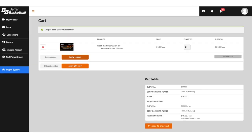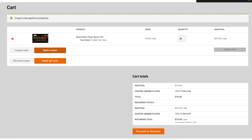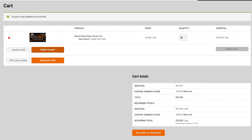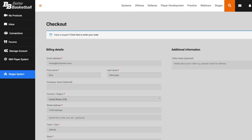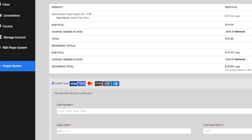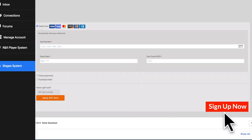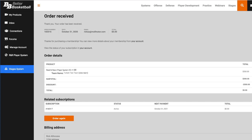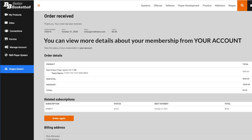The top of your page changes to show what's in your cart: 21 players. Click on View Cart. This is your cart page showing 21 players — 20 are free because you are All Access, and the one extra player costs $10. Click on Proceed to Checkout. This is the checkout page where you enter your information and your credit card information. When you're finished, click on Sign Up Now. You will see the Order Received page with a message that you can view more details about your membership from your account.